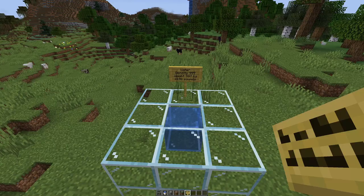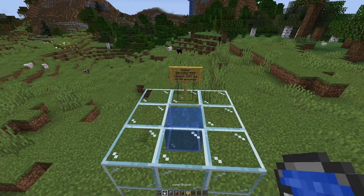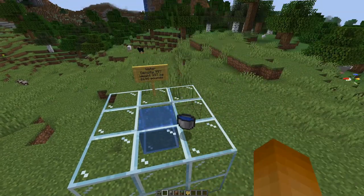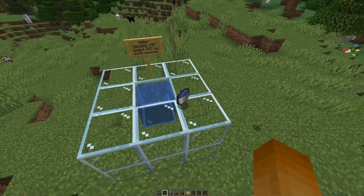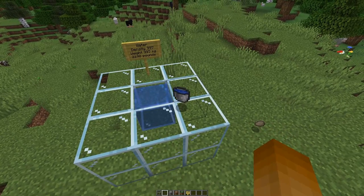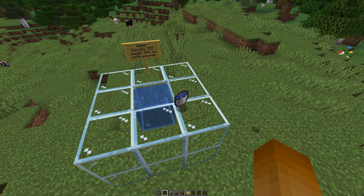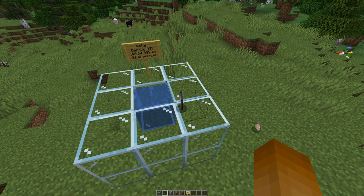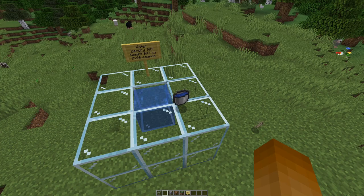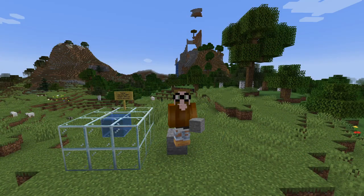As we can place a water block from a bucket of water, does that mean the bucket has the same weight? No — it's even heavier because of the bucket. We will figure that one out in a future episode.